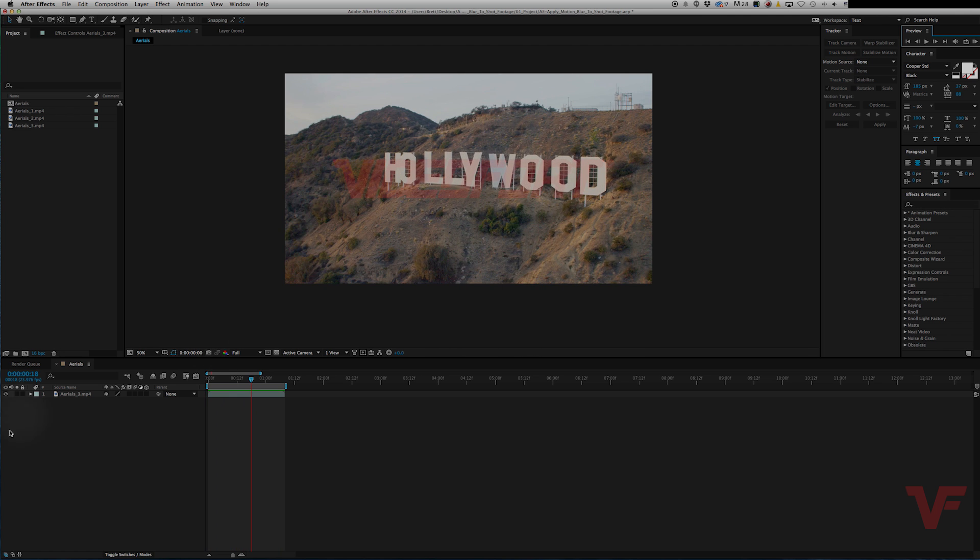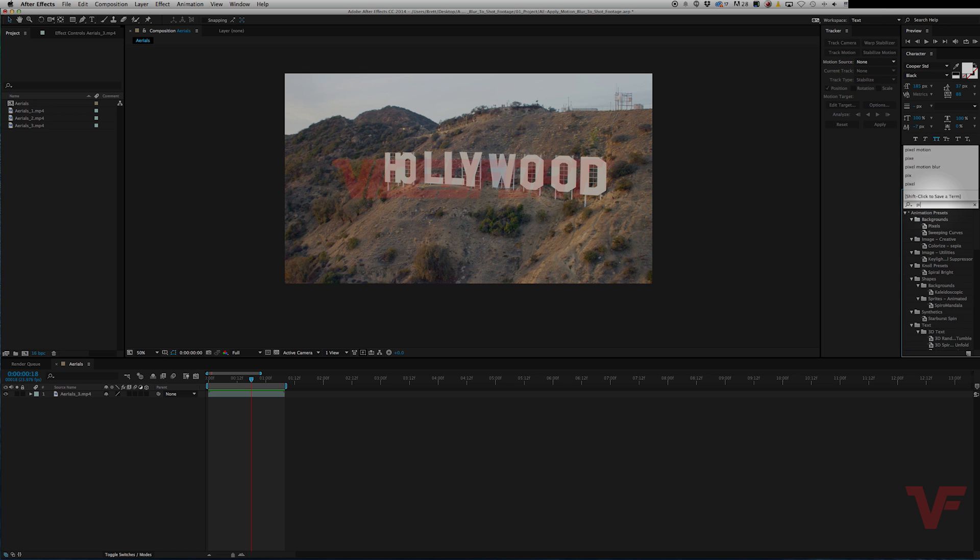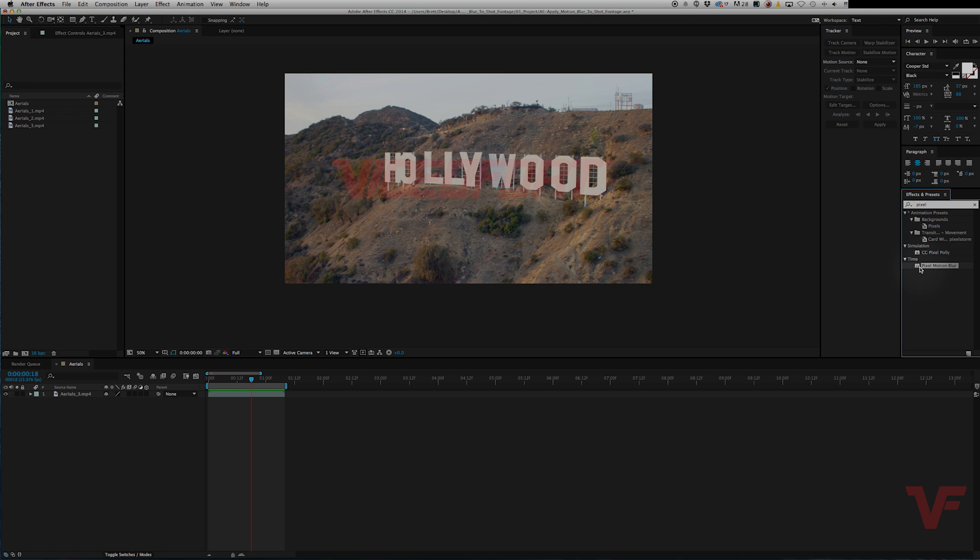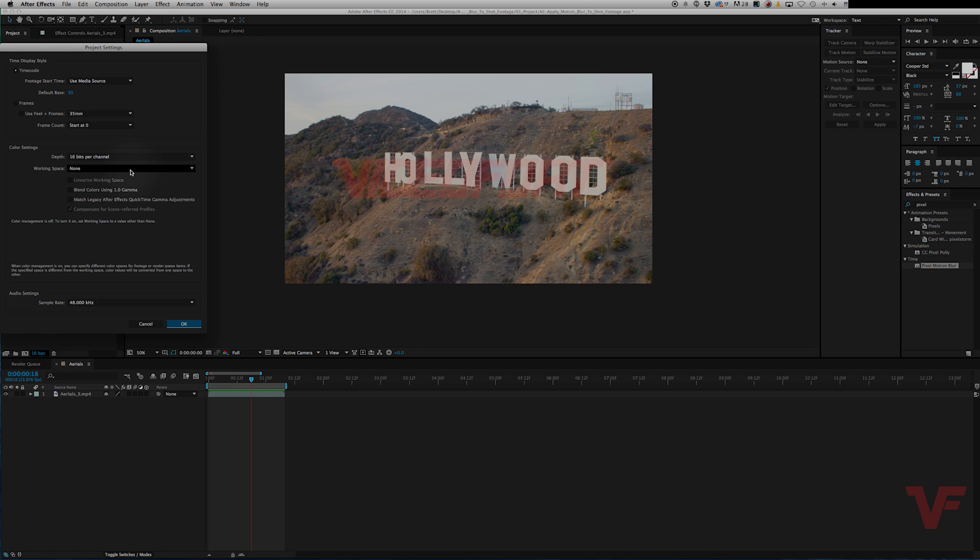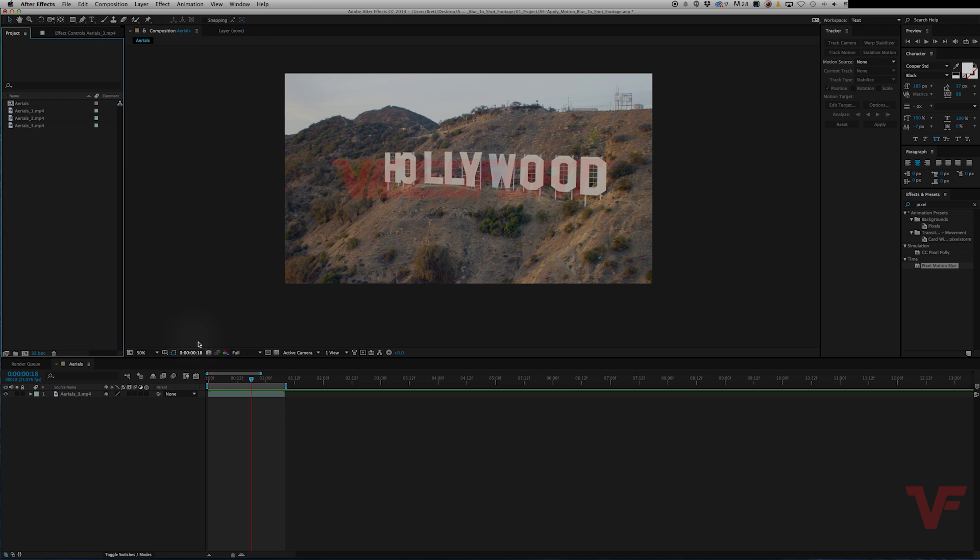So to add motion blur, if you go over to the effects panel and you type in pixel motion blur, I'll bring up this effect down here. That works best in 32 color depth range, so let's make sure that we're at 32, and to do that you just click down there and highlight 32 and click OK.